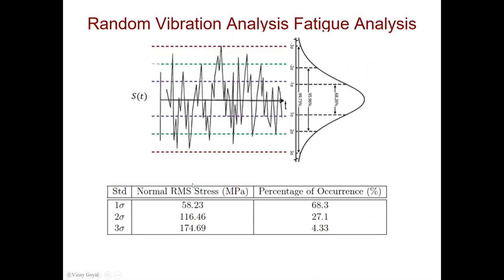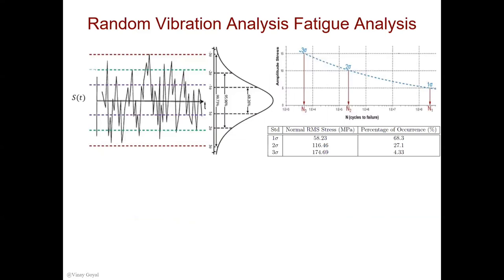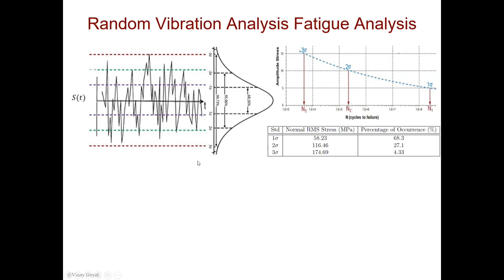We calculated stress at 58.23. This is the RMS stress. Twice of 58 is 116. Three times 58 is 174. These are percentages of occurrence using statistics, assuming a Gaussian distribution. Now we're going to use the stress that was calculated and use the SN curve. The SN curve is then used to determine the life, the maximum life for each of these stress levels. At one RMS, we find the number of cycles to failure. For twice the RMS, we're going to find the number of cycles to failure. And three times the RMS will give us the number of cycles to failure. These number of cycles to failures will be later used in the Miner's calculation.